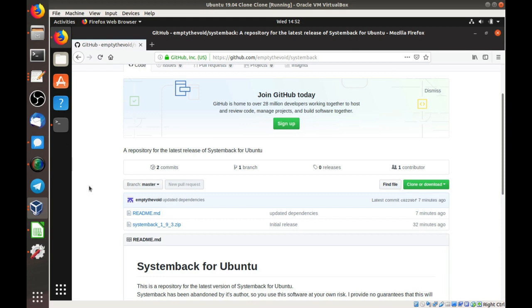So with that out of the way, here's the GitHub page for it. GitHub.com slash emptythevoid slash systemback.